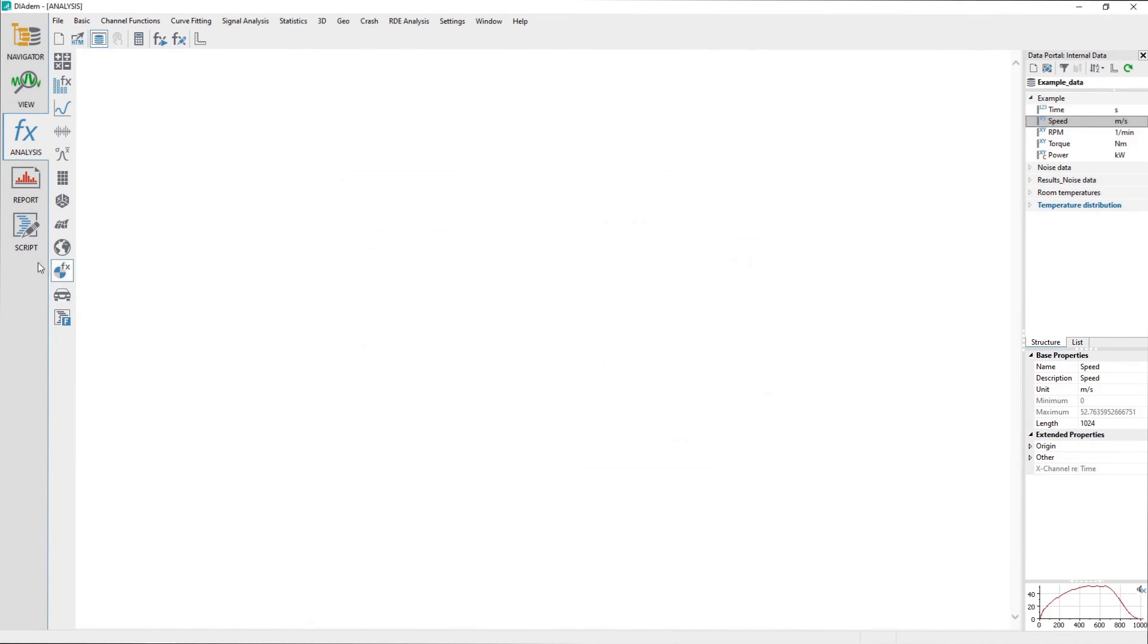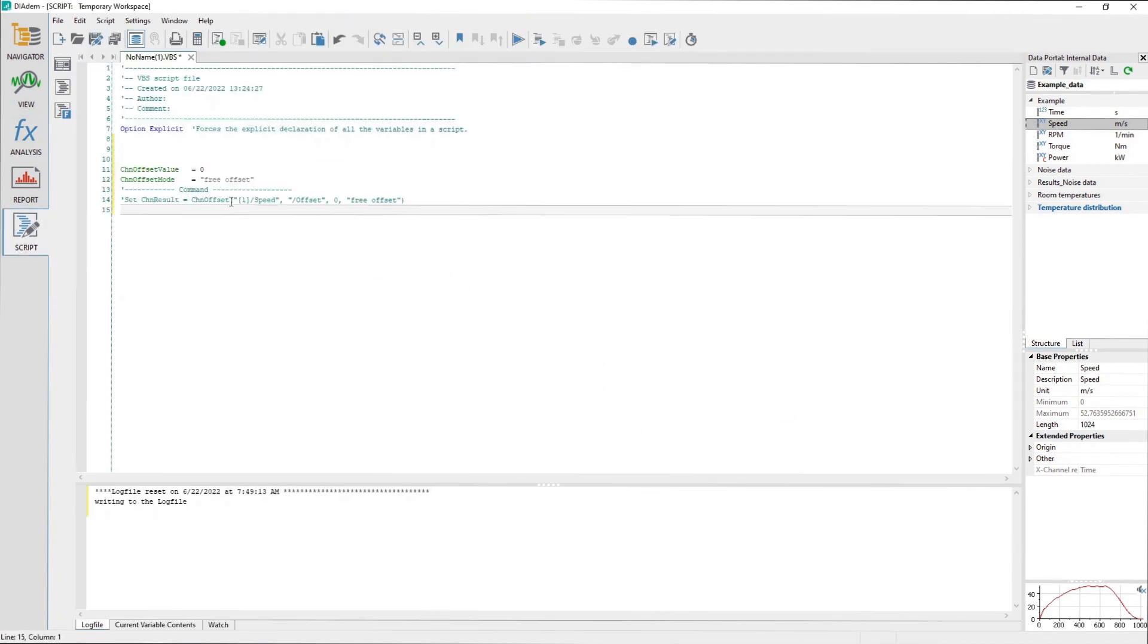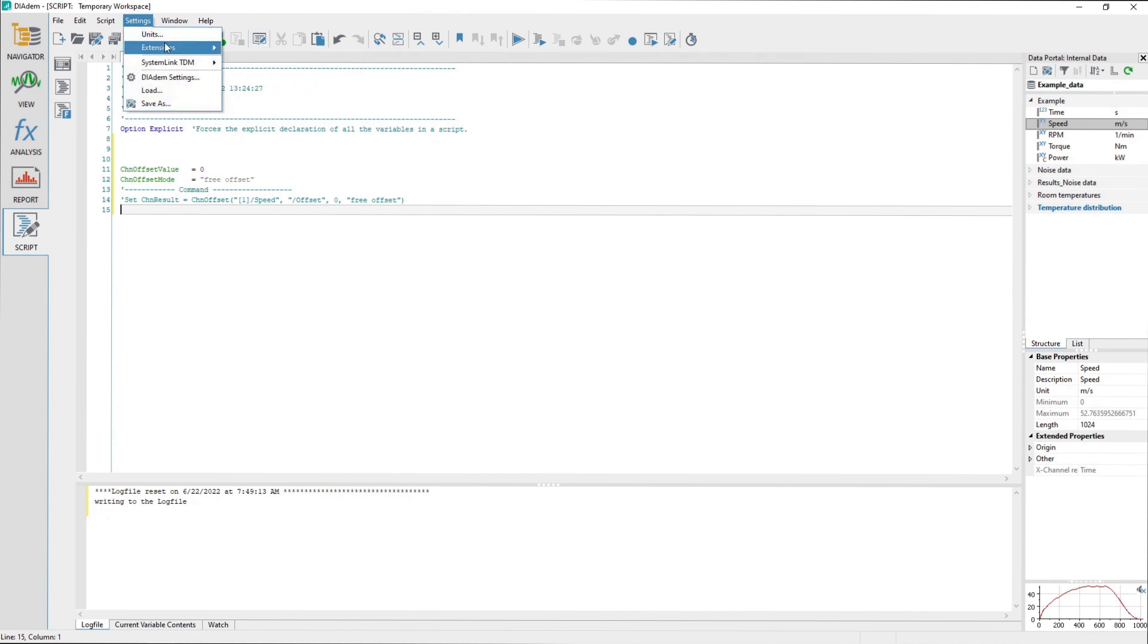You can get the identity of any DATEM menu, group bar, or toolbar by holding the SHIFT-CTRL keys while hovering the mouse over the menu, group bar, and toolbar. Use the bar manager object to access these items.